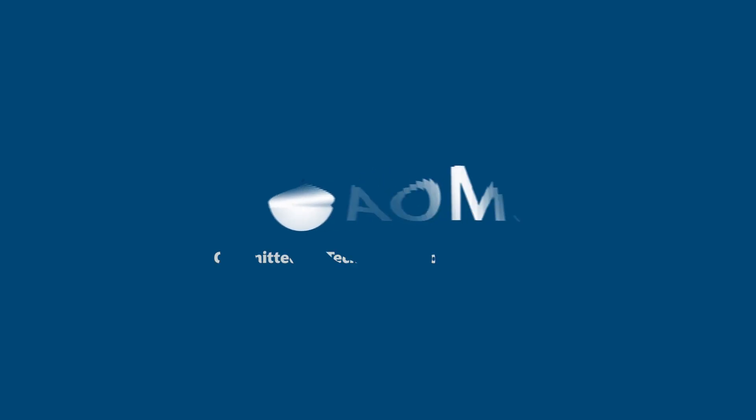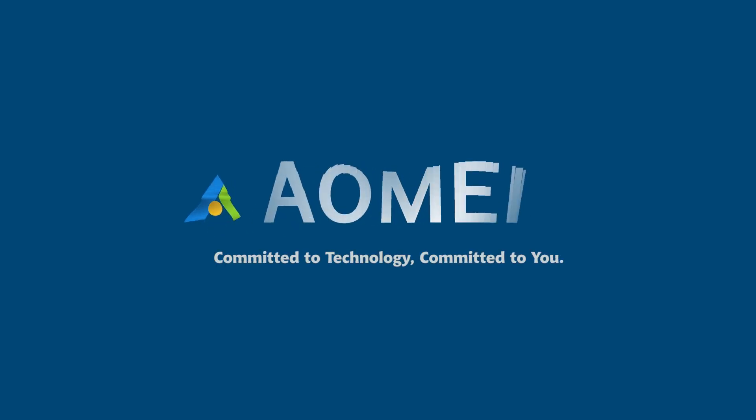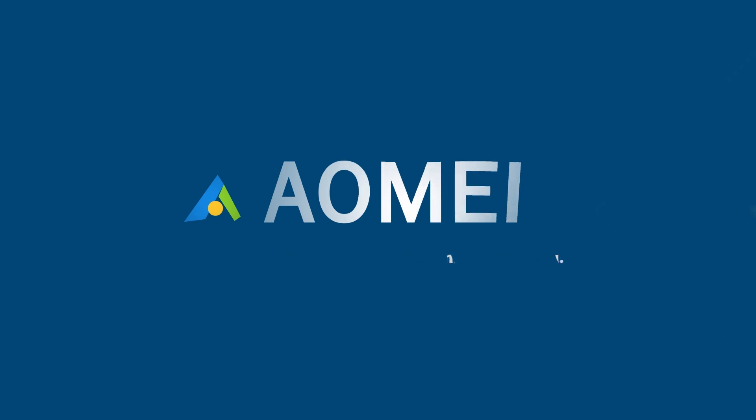Welcome to AOMEI. We're here to share tech knowledge with you. Let's get our journey started.